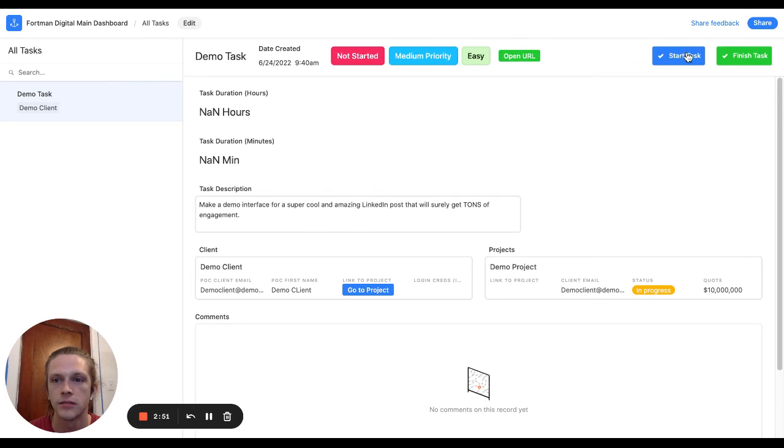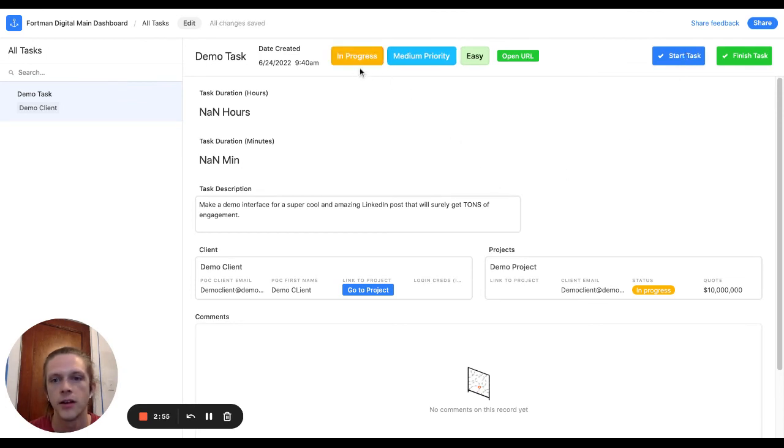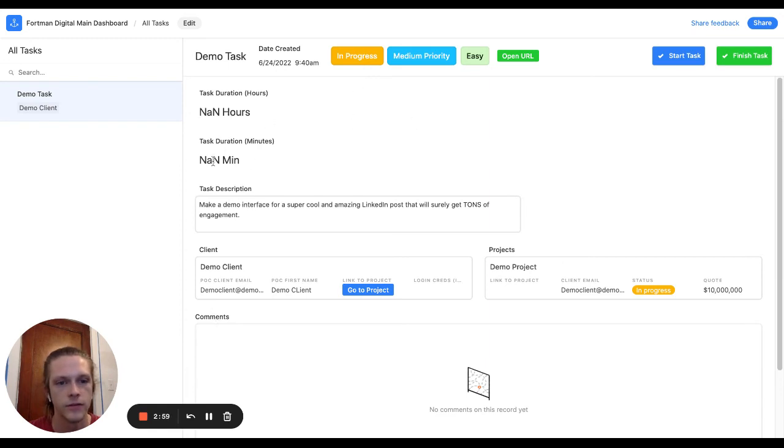So I'm going to start the task. Now it says it's in progress and now I'll let a couple minutes go by just so we can not have zero minutes zero hours.